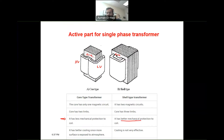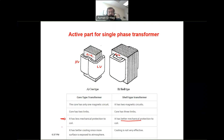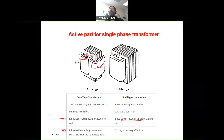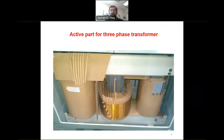The shell type has the advantage of better mechanical protection because the core surrounds the winding, providing mechanical support — especially important during a short circuit. However, the core type has better cooling because the winding is exposed more to the oil. In the shell type, the winding is inside the core, so cooling is less effective. The transformer shown in the previous video was a shell type, not a core type.